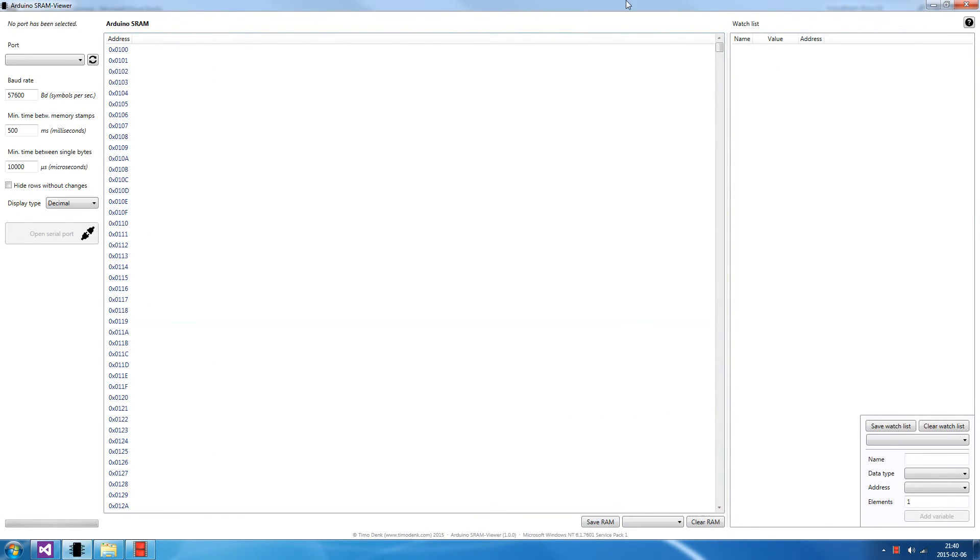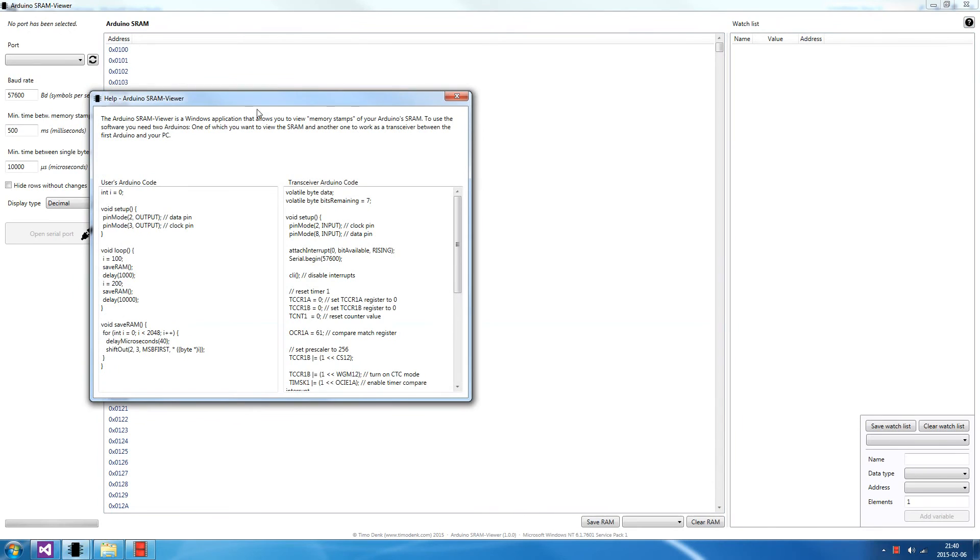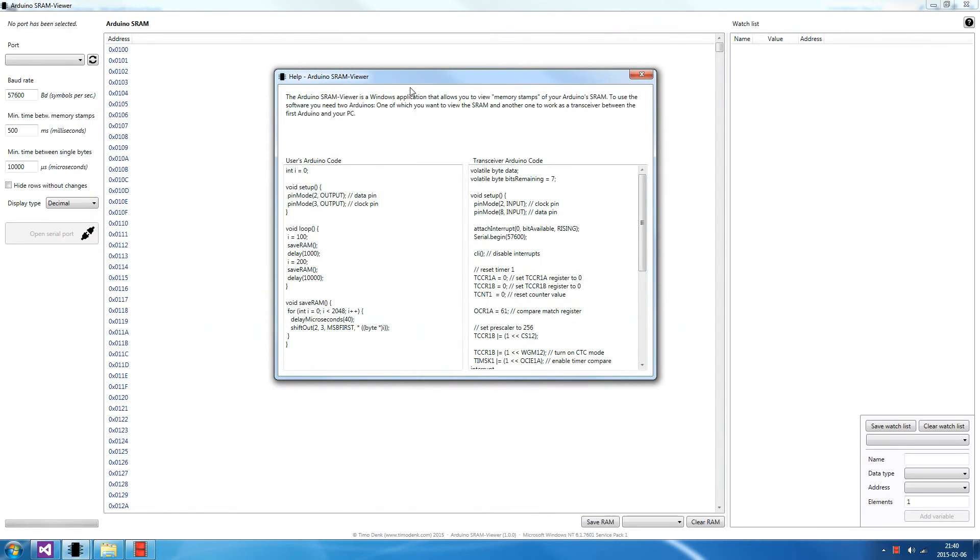You may have wondered how to get the code for the user's Arduino and the transceiver Arduino. It's quite easy. Download the executable file and click this question mark in the top right corner. It will open another window. This is the code for the user's Arduino.